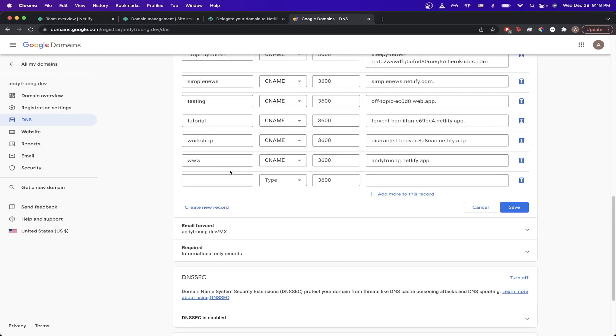Now in the first box, type in the beginning part of your custom domain. In my example, I used test, and beneath the box you should now see the custom domain that you want to set up.